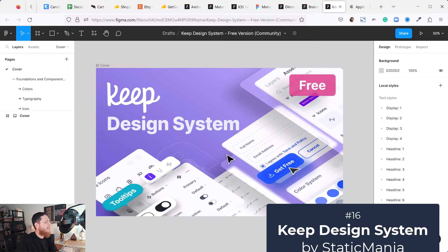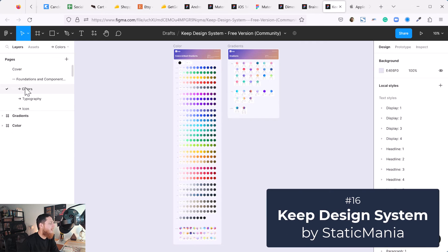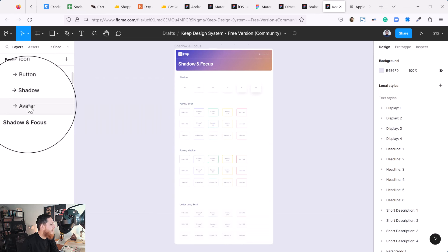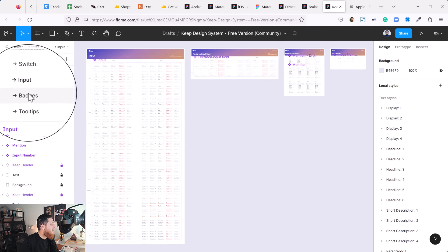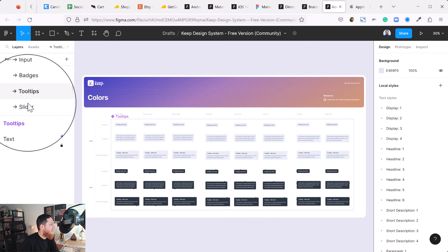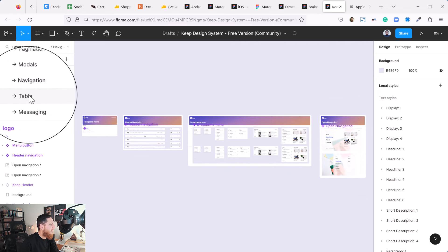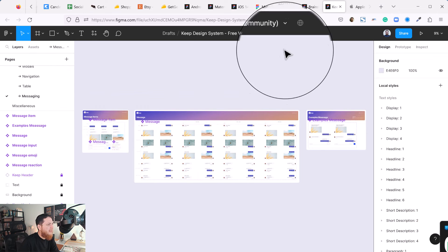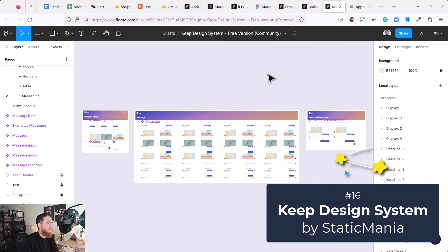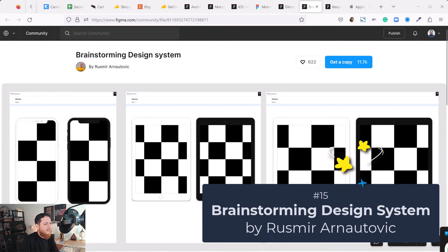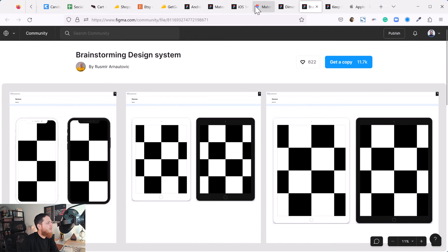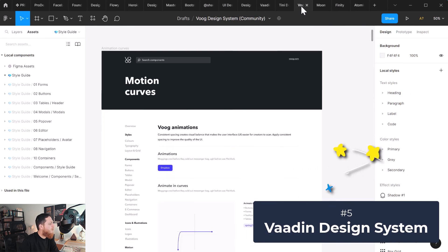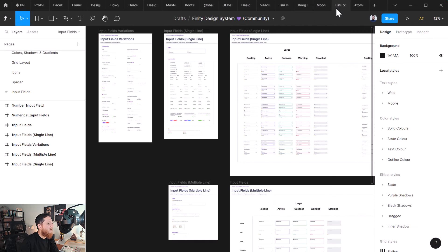Next is Keep design system. This one is also free and it has a lot of variations - colors, typography, icons, buttons, shadows, avatars, checkboxes, switches. This one is also going to get 10 out of 10. This is again very brilliantly done, a lot of components available to build almost everything. Keep design system I would give it 10 out of 10. Brainstorming design system 10 out of 10, and then again Wadin got 10 out of 10. VOOG got almost I think 8 out of 10, Finity again 8 out of 10.